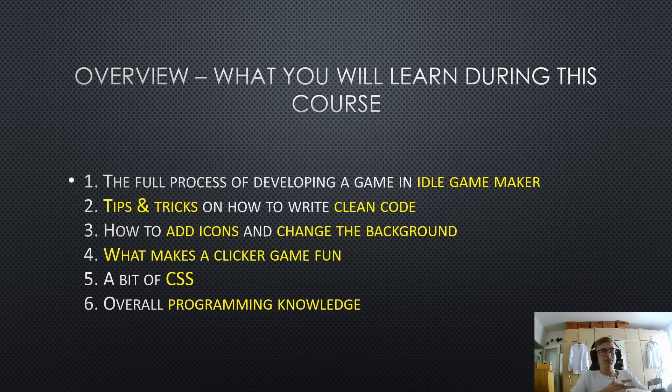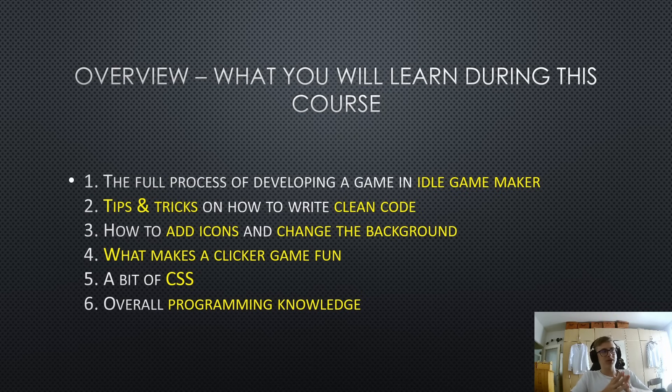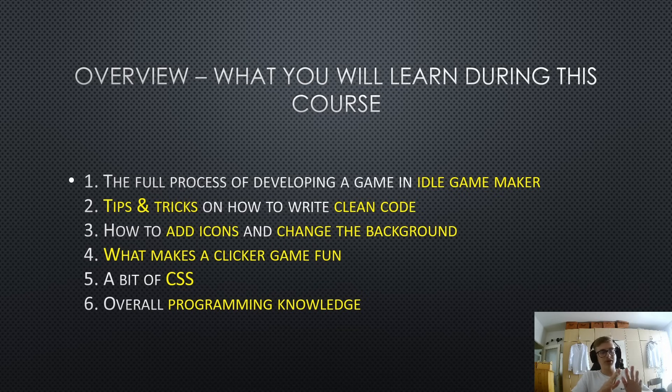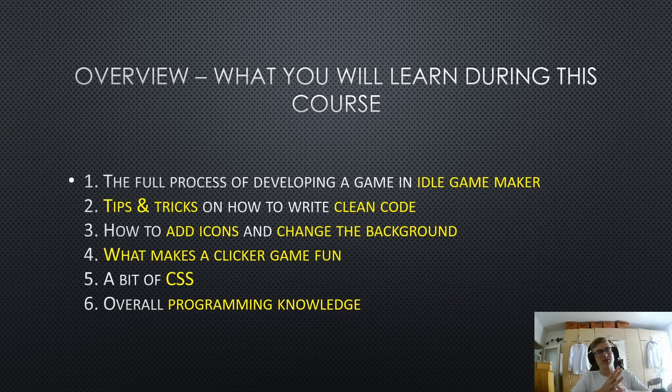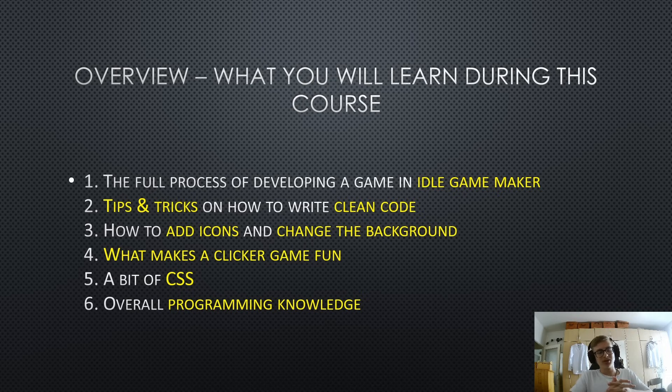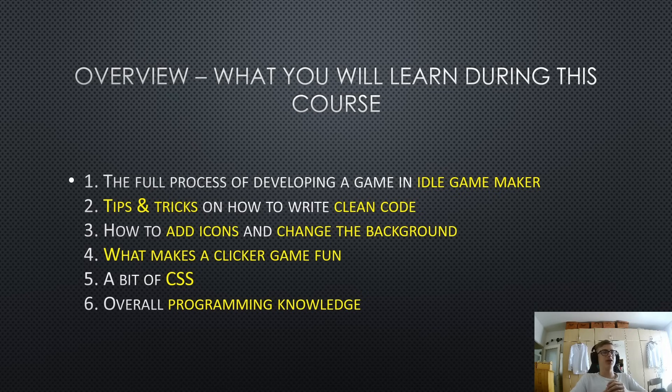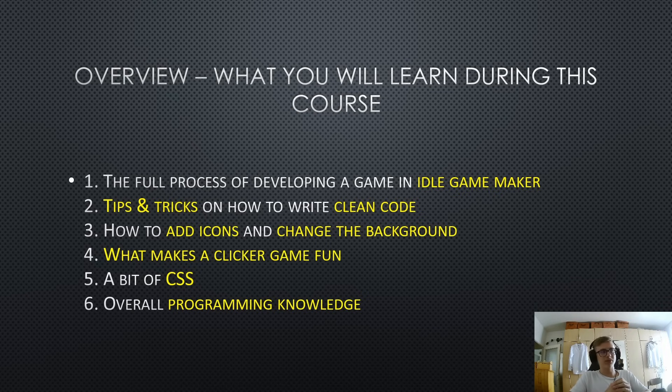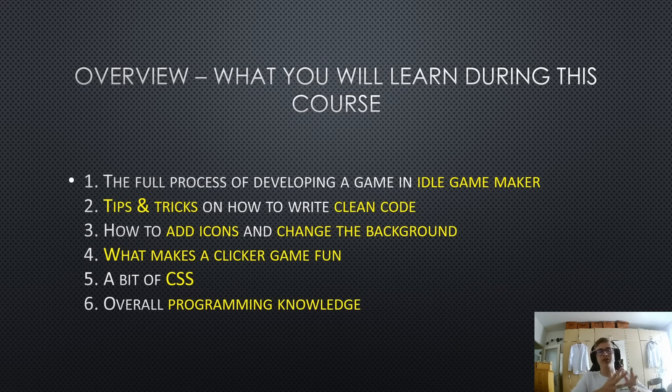We will also learn a bit of CSS. Now, CSS stands for Cascading Style Sheets. It's a bit more complicated, but don't worry. If you are a complete beginner you will at least learn the basics of CSS. But this is more so an idle game maker course and not a CSS course. So yeah, it's a bit separate from this engine. But don't worry, you will at least learn the basics of it and what are... You will learn what style sheets are, how to style your game, at least a little bit.